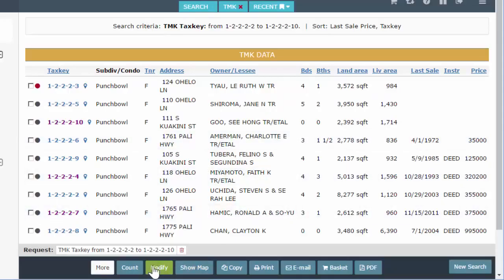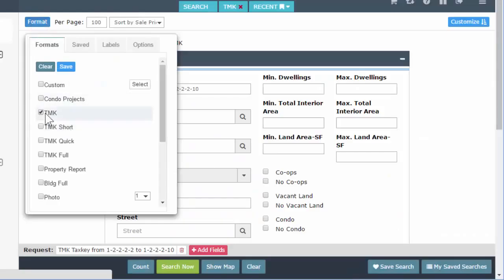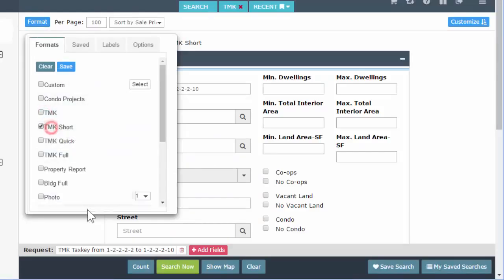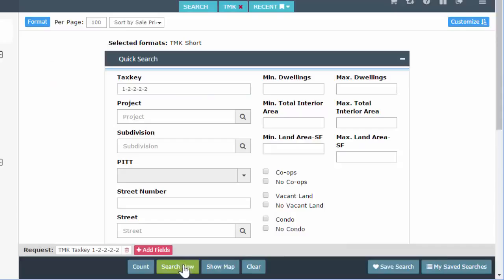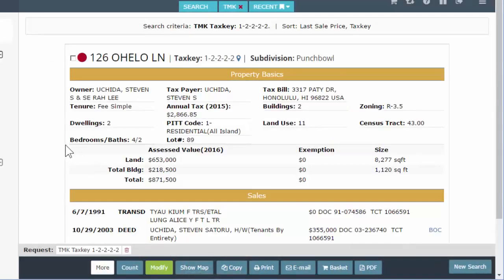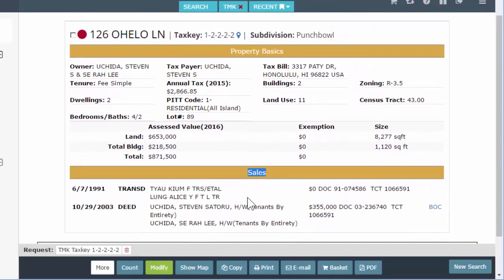Let's modify to go back to the search fields and open up the format dropdown. Right under TMK, we have TMK Short. TMK Short is going to give you property basics and it's going to give you sales. If I scroll, I only get these two sections — that's what TMK Short looks like.